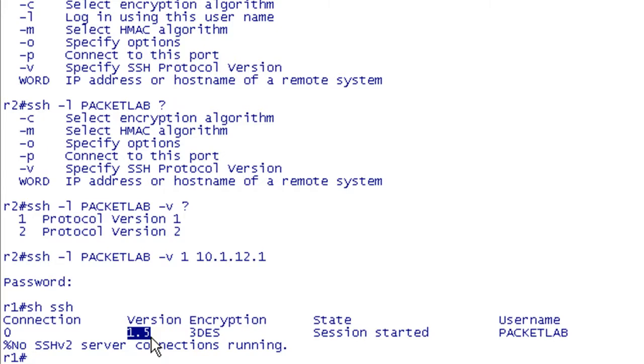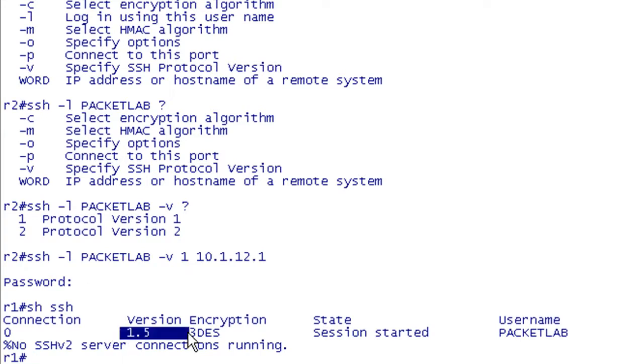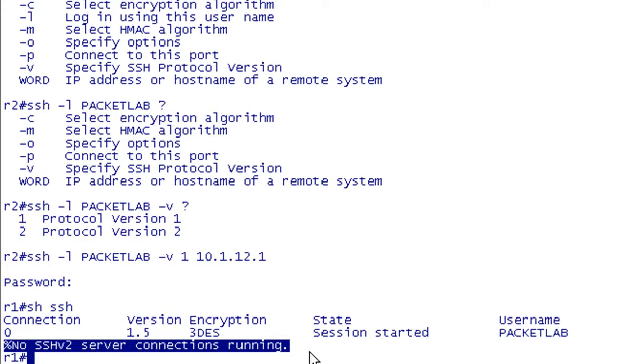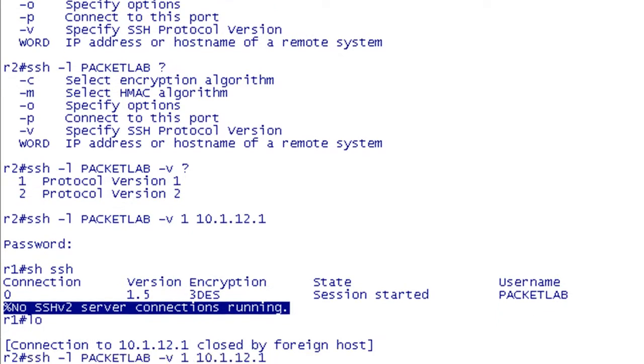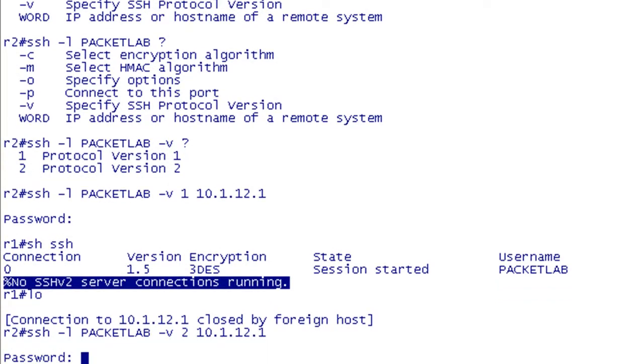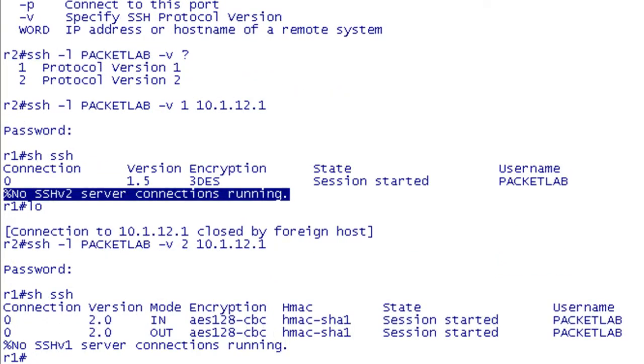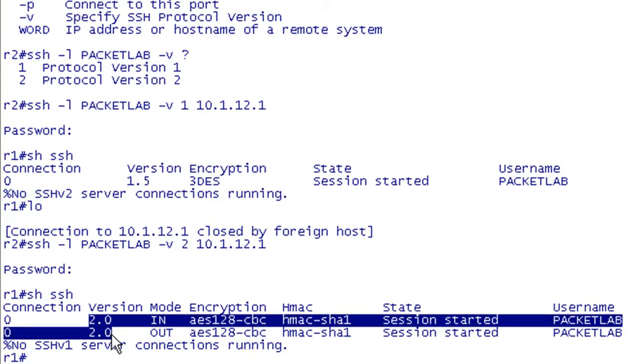So if you have an old IOS code on there, this could come into play. If you have code that's older than 12.3.4, say you're running a 12.2 code, and you try to SSH. Because it runs in compatibility mode, if you don't specify a version, it's going to use version 1. And you could tell that no version 2 connections are running. But if you were to try this from R2 specifying version 2, which we'll do in just a second here, if this was older code not capable of running version 2, it would not allow you to connect. So for the sake of completeness, let's go ahead and do the same command, but we're going to specify version 2.